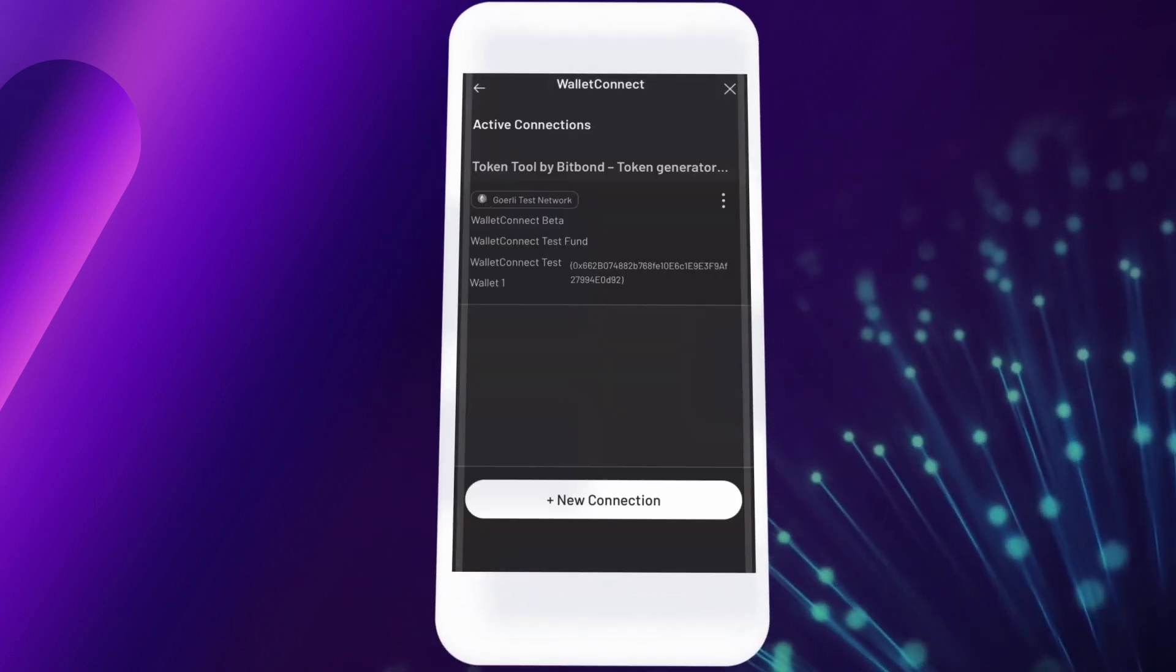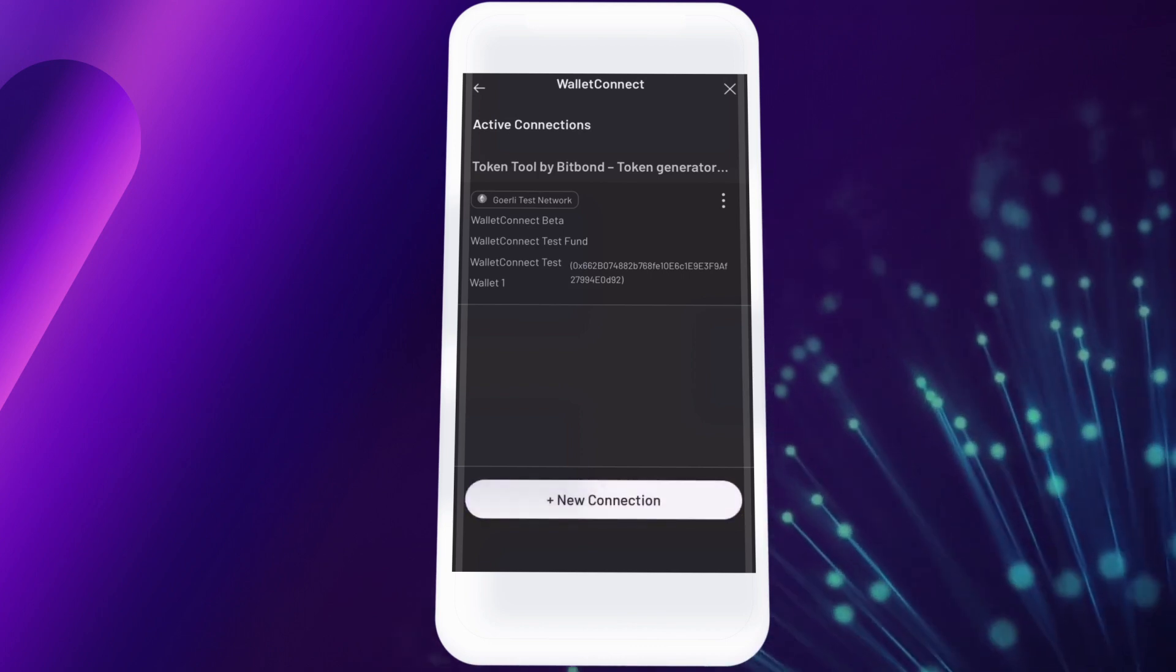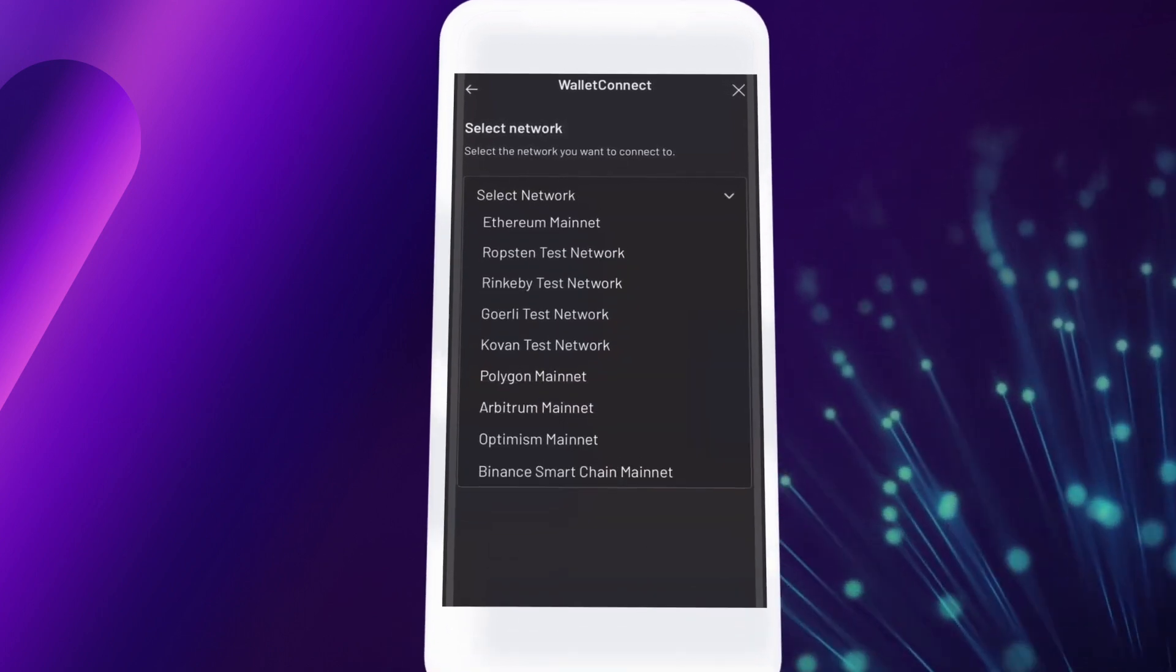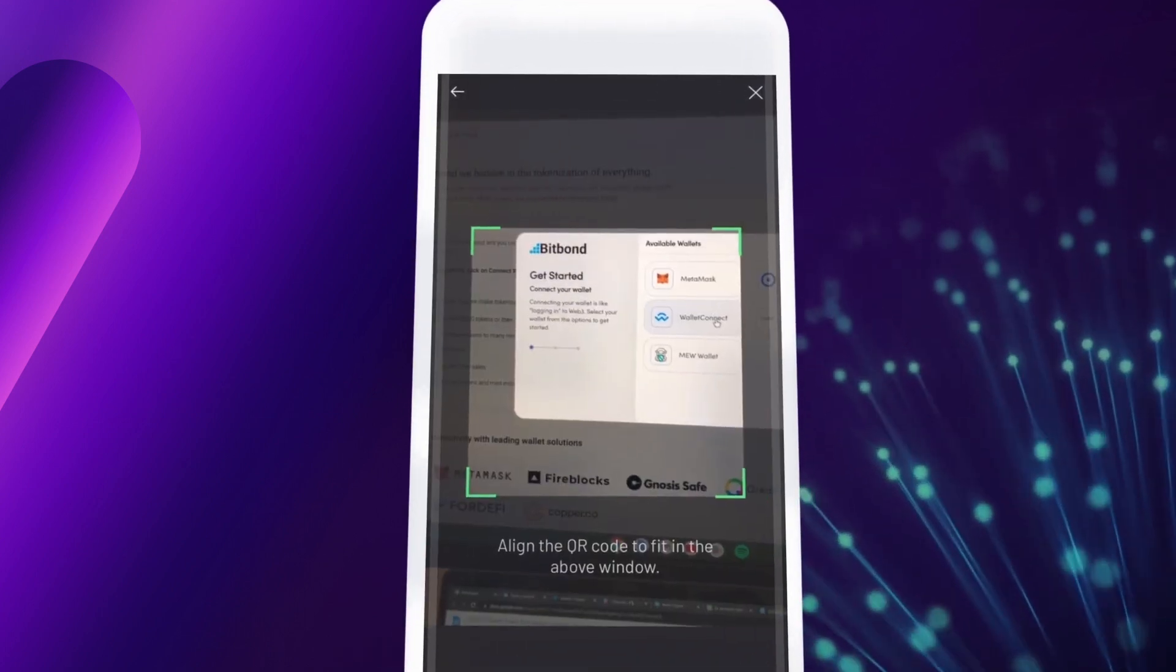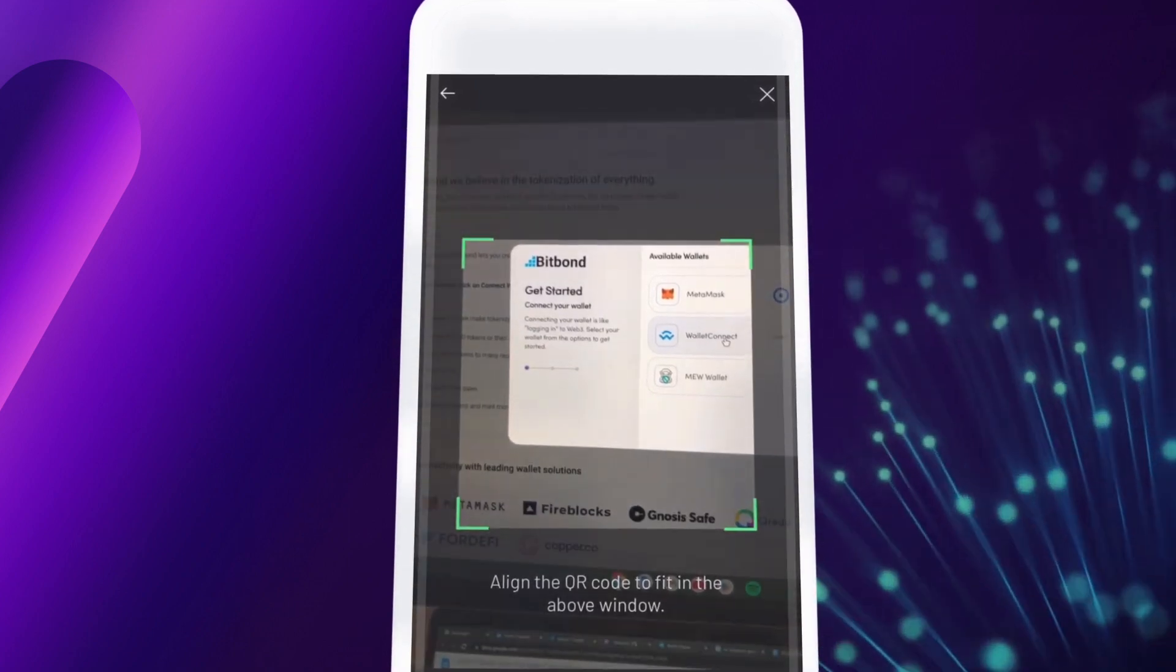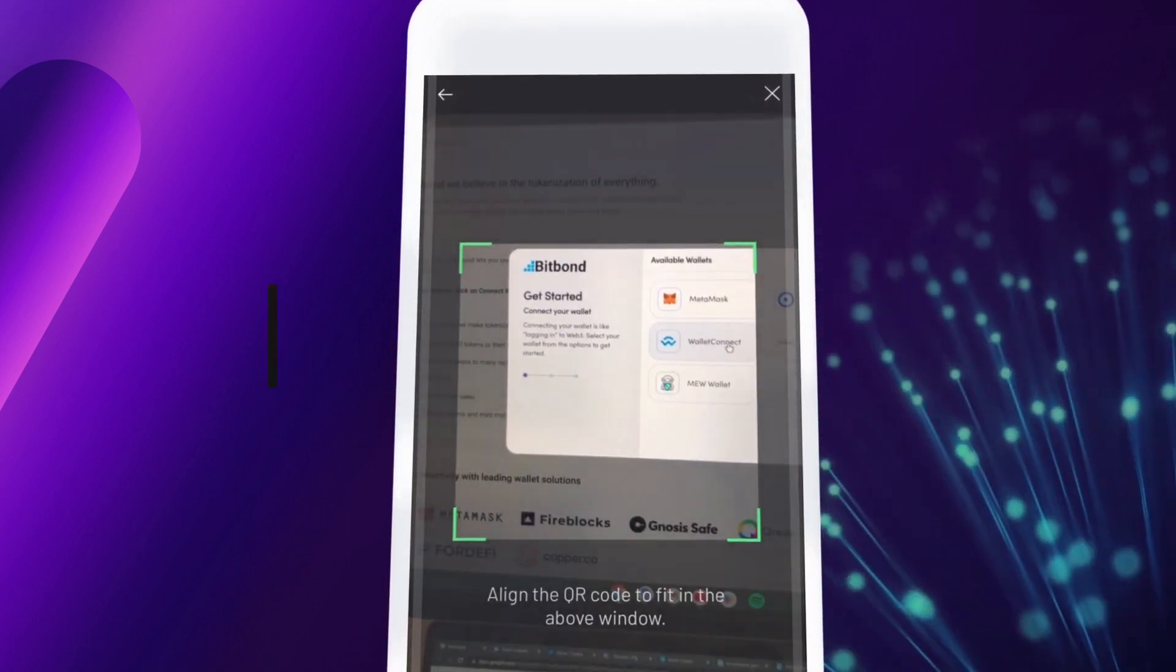Select Wallet Connect, then tap on Add New Connection. Now select the blockchain network you wish to use. Your camera will open up for you to scan the Wallet Connect QR code.